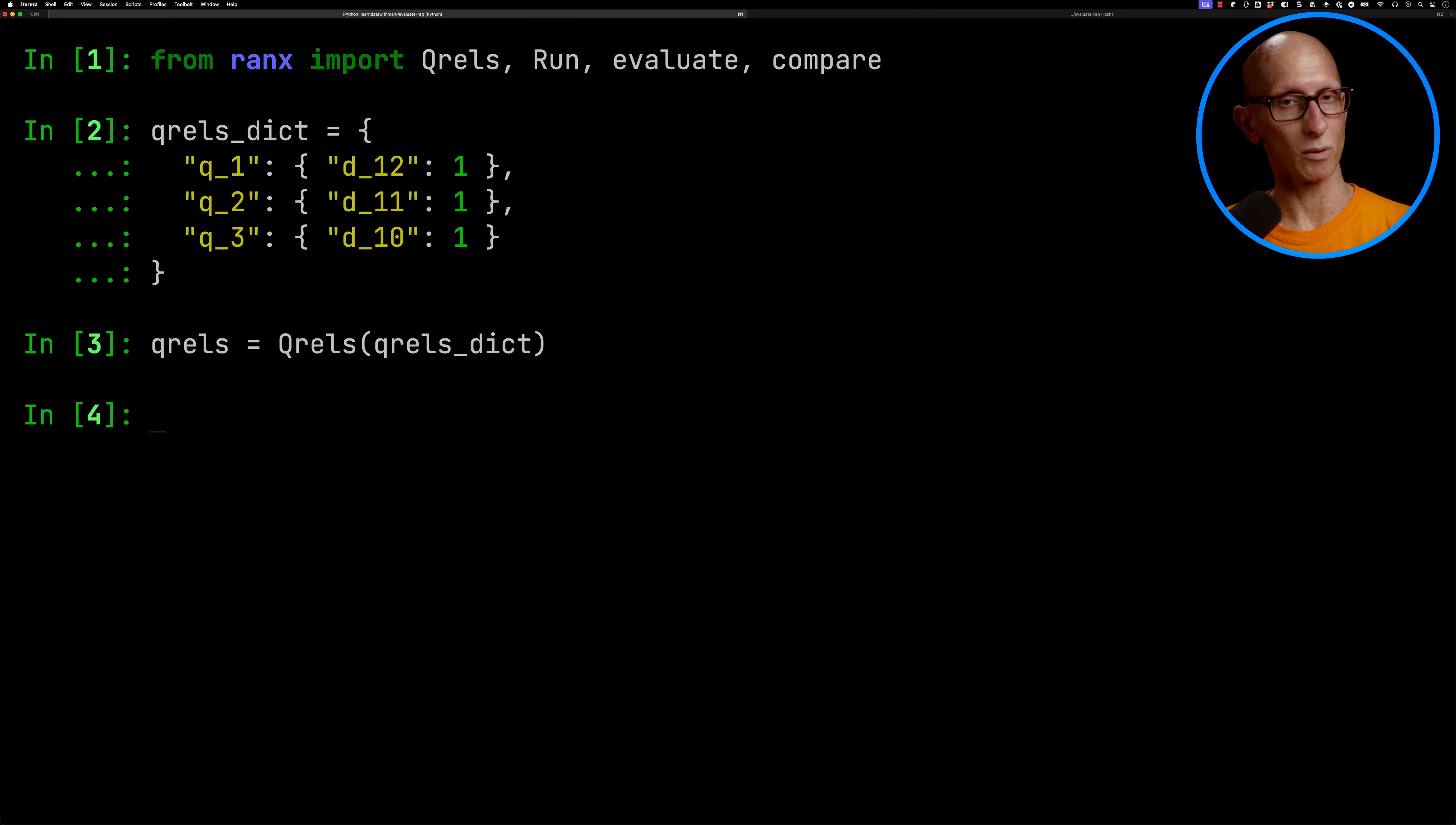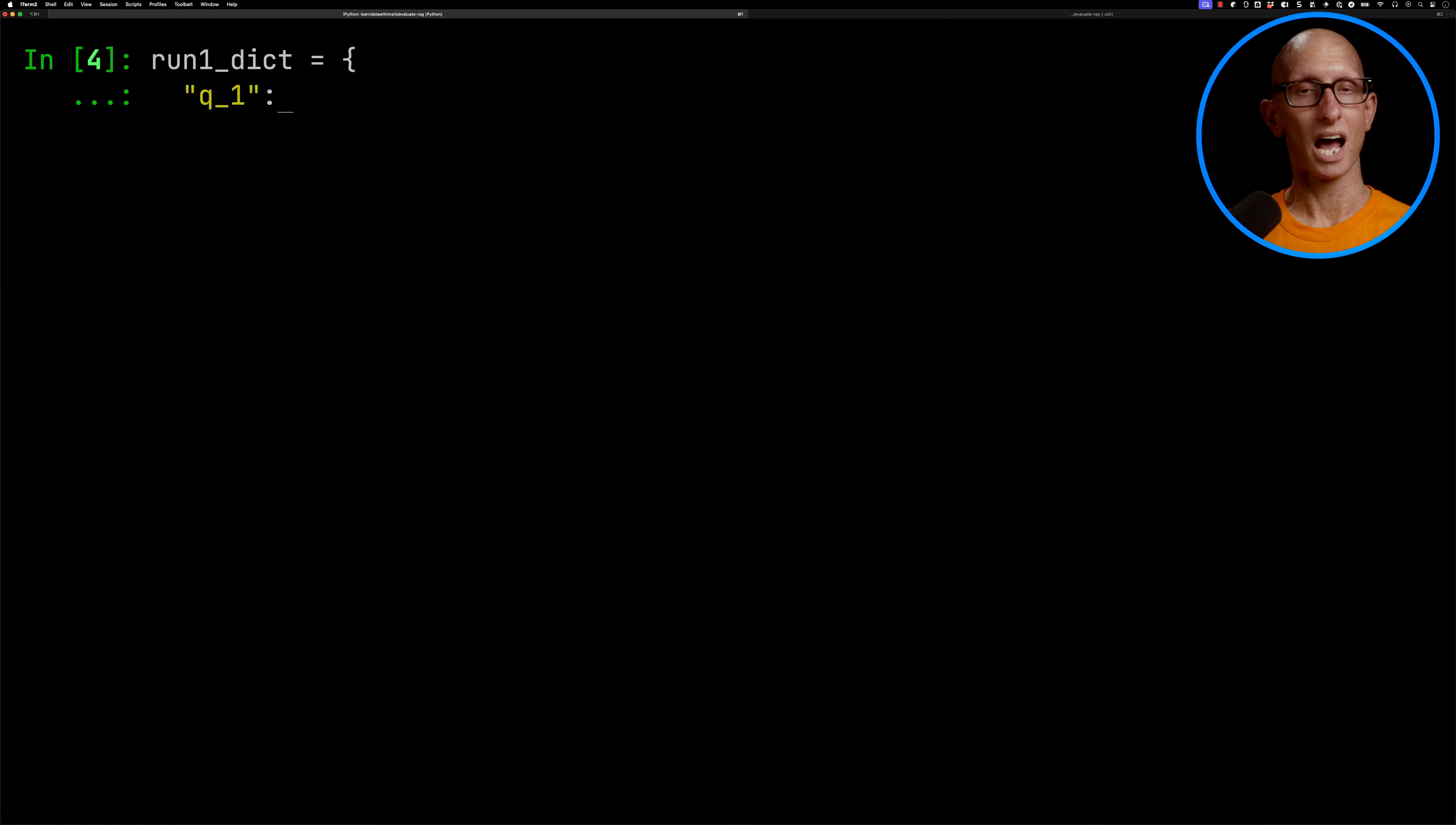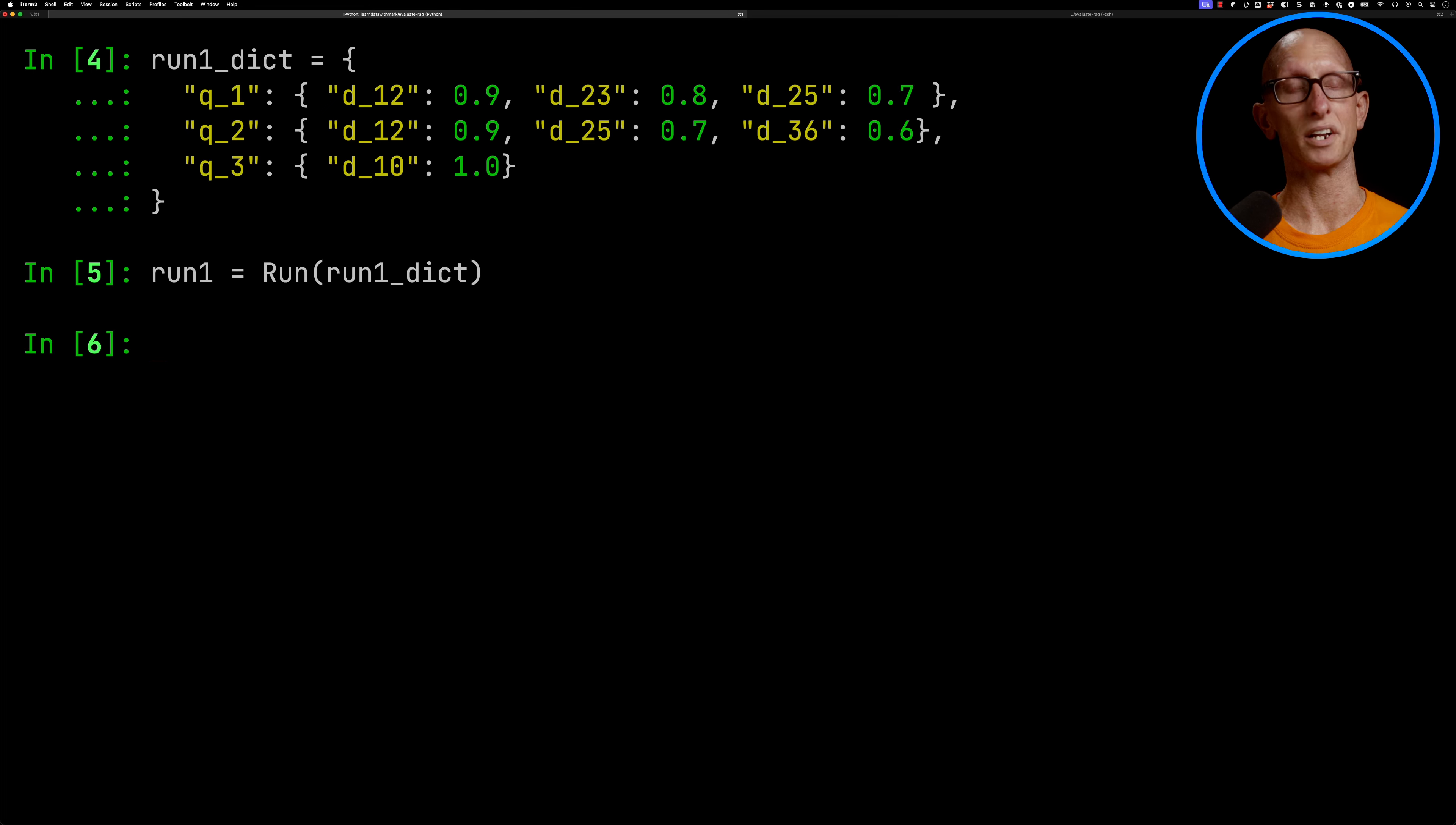And then we're going to create what they call a run. So we're going to have a run dictionary, and so a run is like the actual, what did you get when you ran your retriever? And so again, we're going to have the question, and then we're going to have a collection of what documents came back. So we're going to have Q1, Q2, and Q3, and then we'll initialize that into a run.